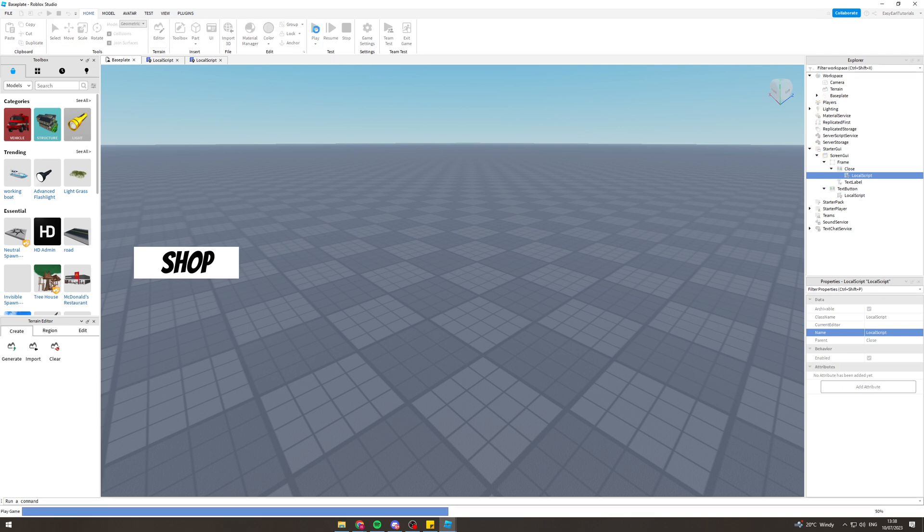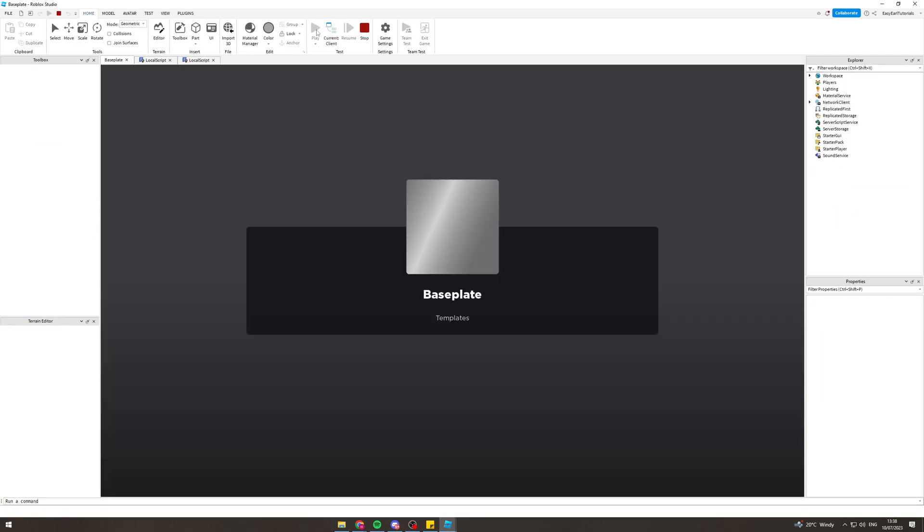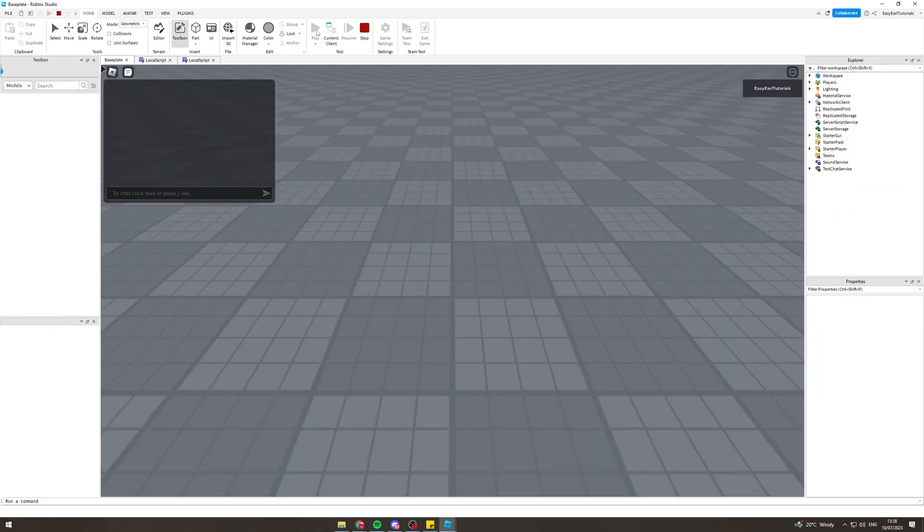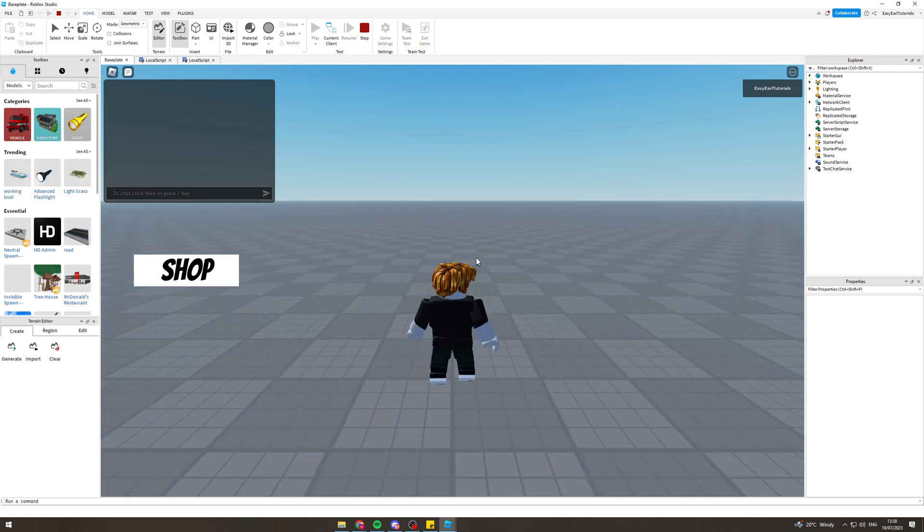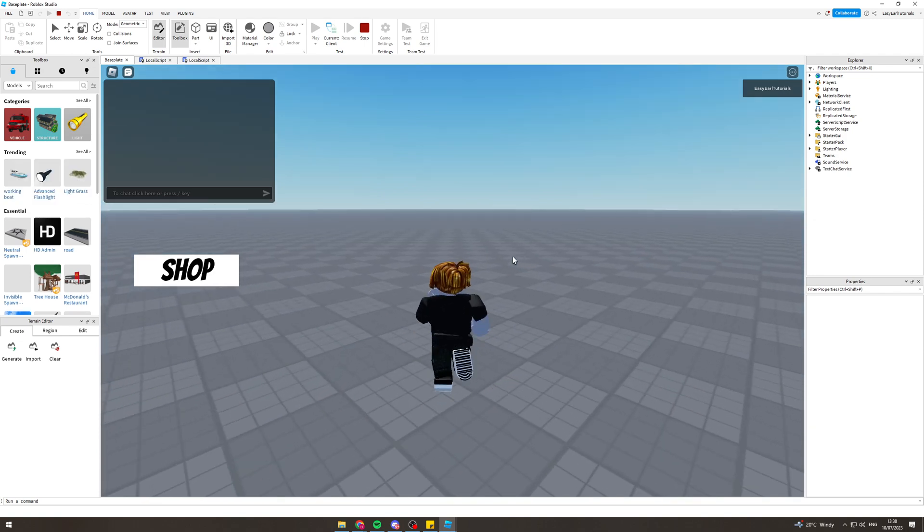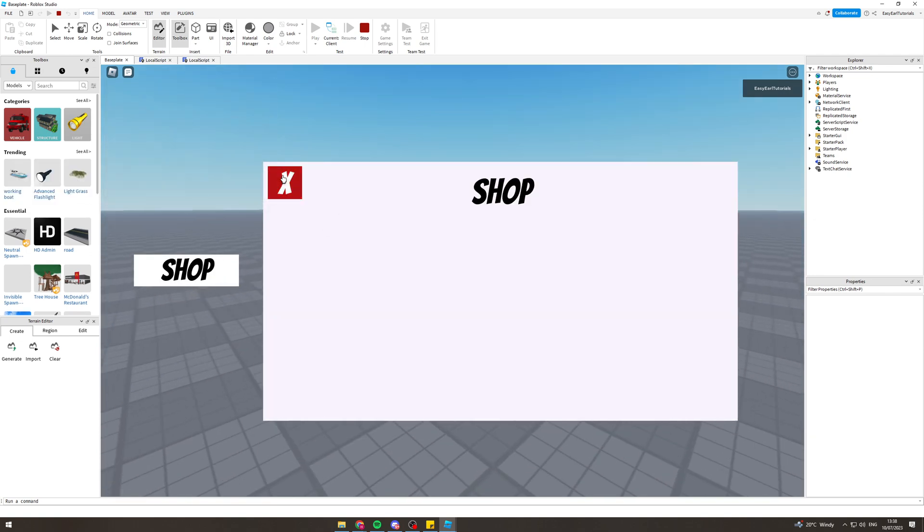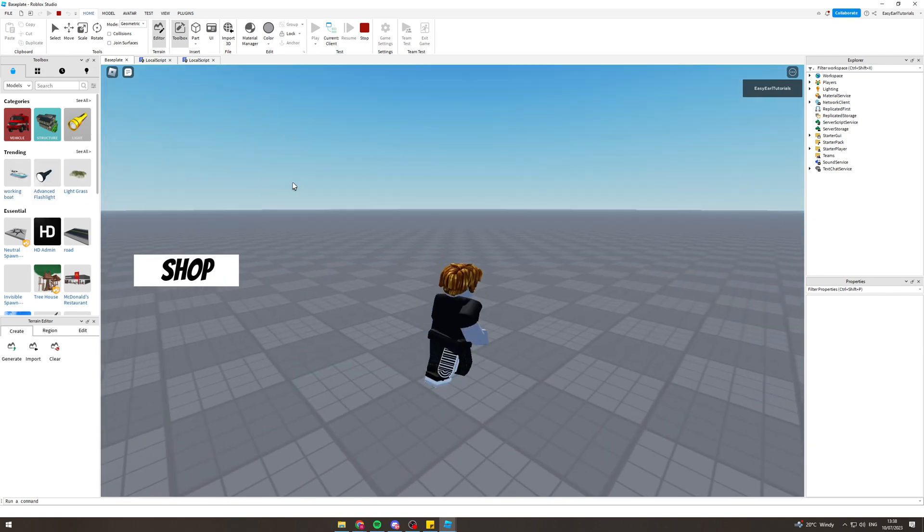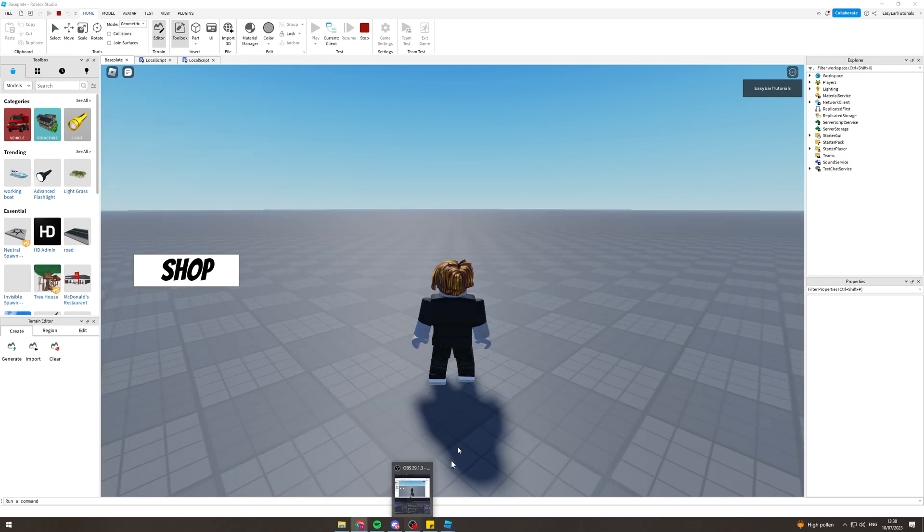So you can hit play here and it's going to take us into the game. I'm running around, I can press shop and boom, the shop is now opened and I can close it.